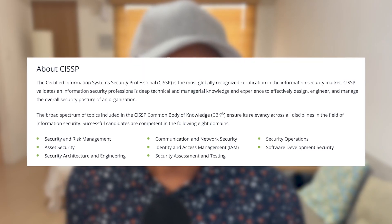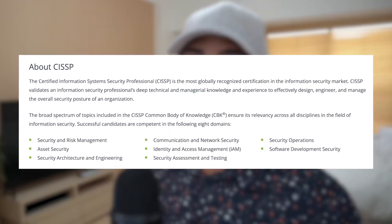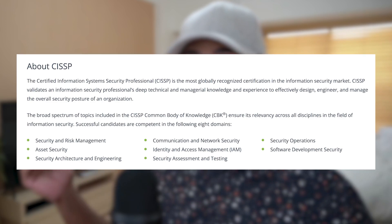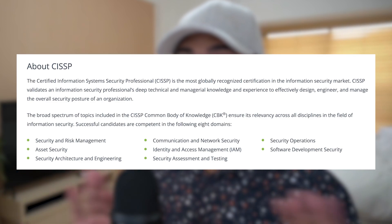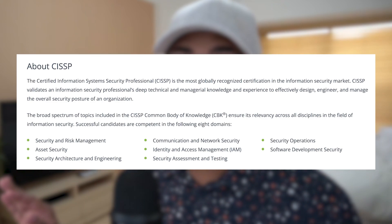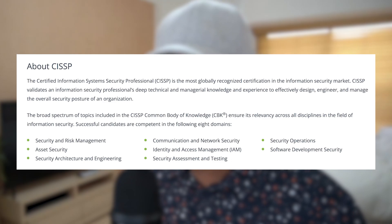Pretty much everyone who's in tech in any capacity has at least heard that acronym before. It's kind of assumed if somebody obtains CISSP, they're at least semi-serious about their career. The cert itself is not too technical, but it is really broad, and it covers a really wide range of topics.